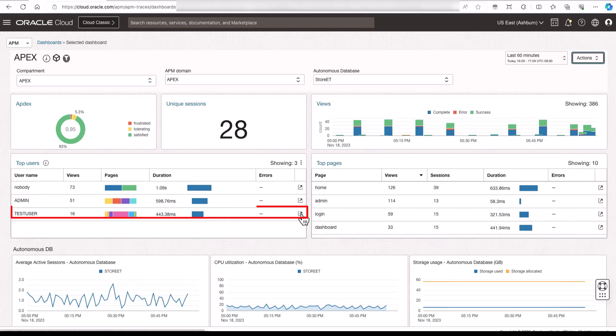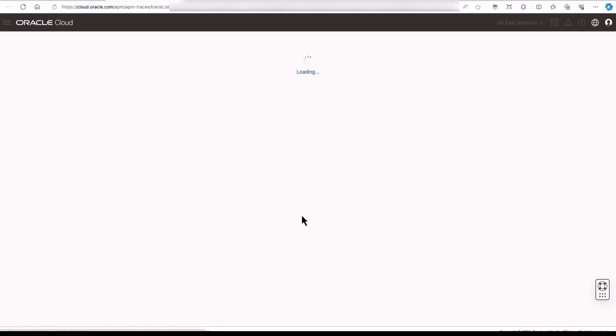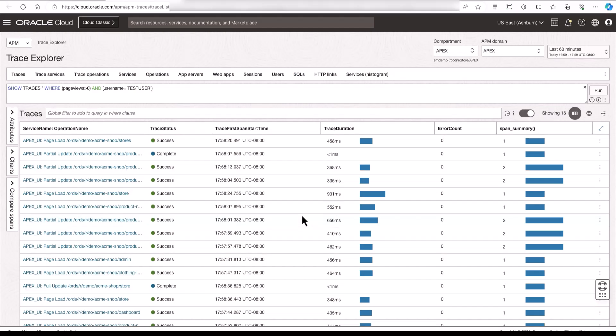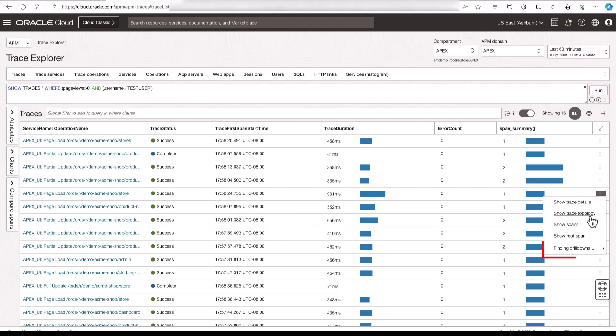Now, let's go to the dashboard and then next to the username, click the icon to open the trace explorer. Click the vertical ellipse, go to drill downs, and then click the link to open the database management performance hub.